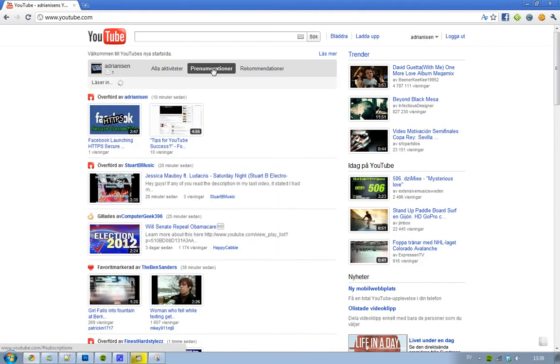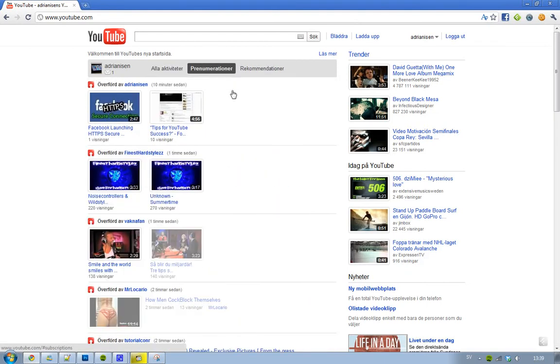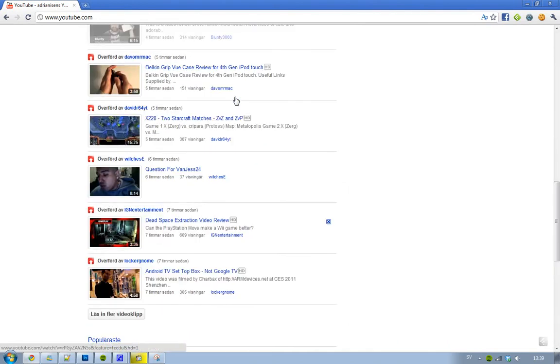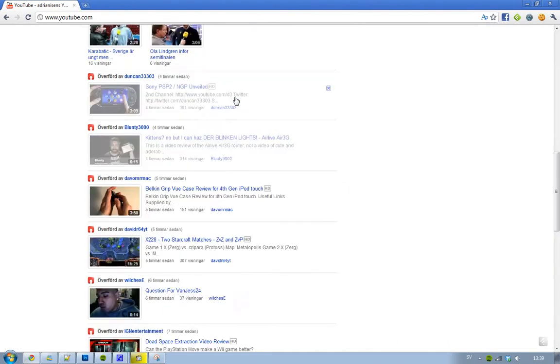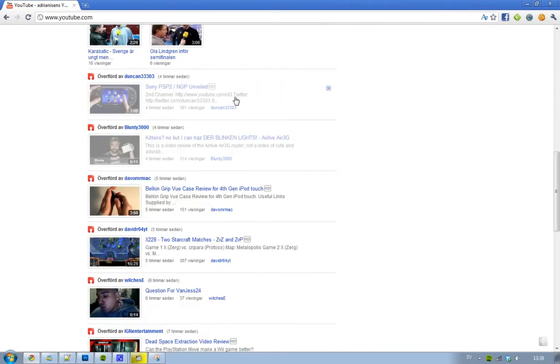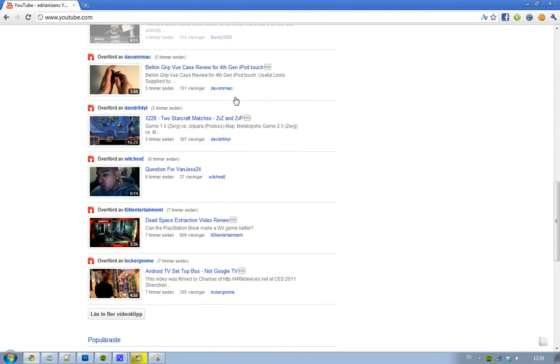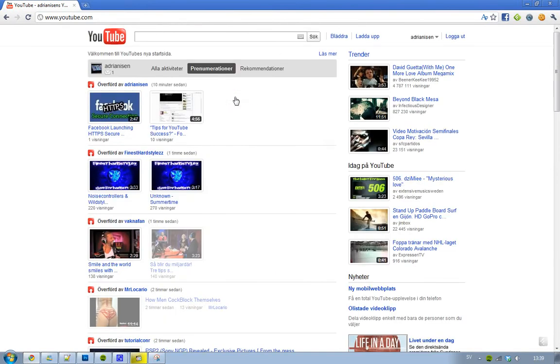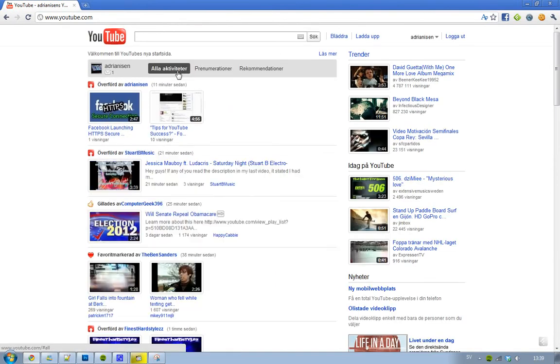I mean, we have subscriptions. That's kind of obvious, and that's kind of sweet that we only see our subscriptions here. Thank you that you don't put in some recommendations or some weird things here. But it's all activities.